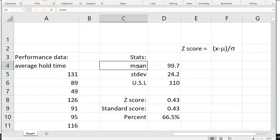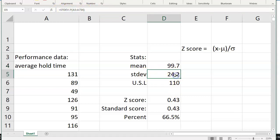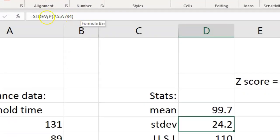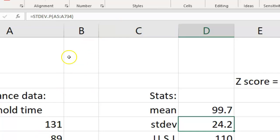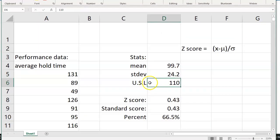We've calculated the mean using the average function in Excel, and standard deviation using the standard deviation function. Notice that Excel has two versions of the standard deviation function: standard deviation of population data and standard deviation of sample data. Because we've got over two years of this historical performance data, I'm calling it population data, and so using stdev.p for my formula function. And we've got an upper specification limit here set at 110.